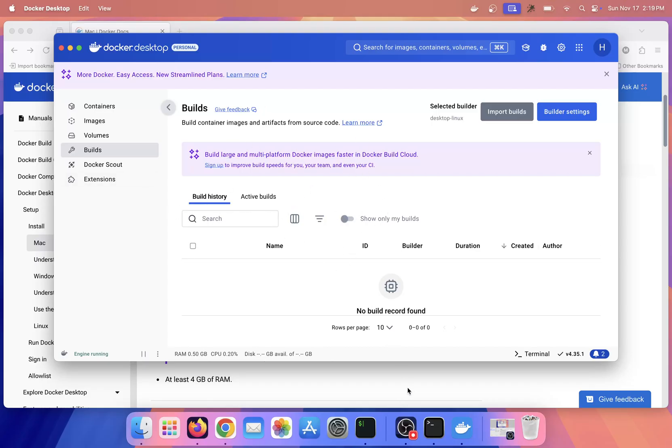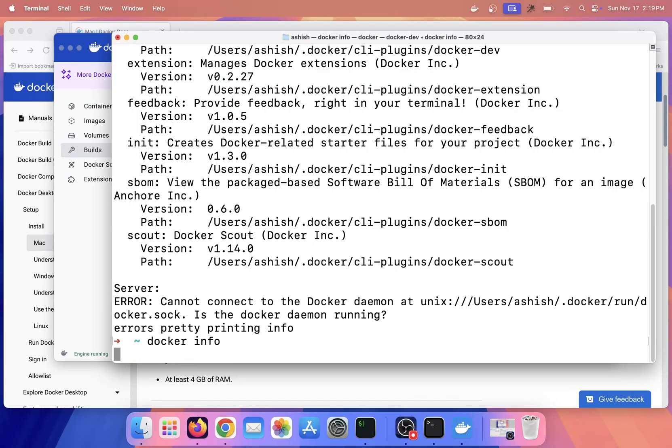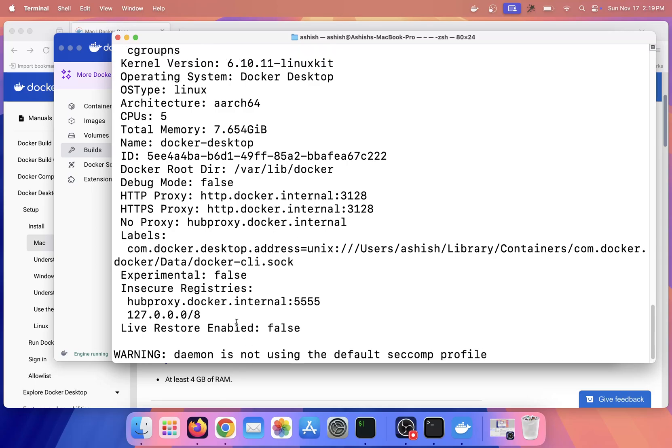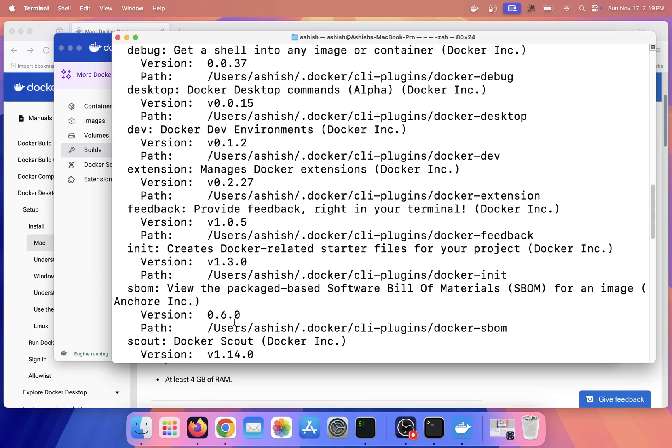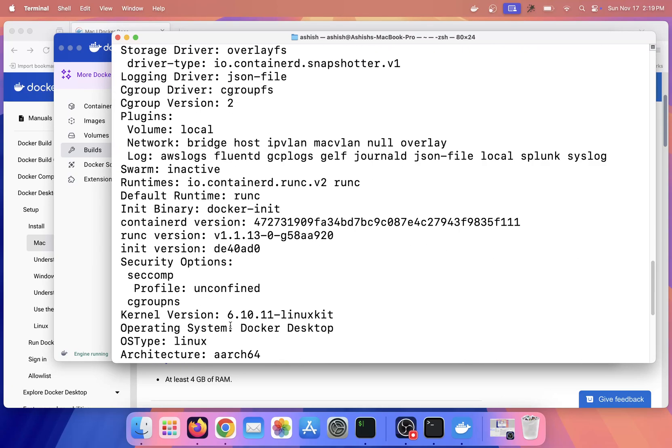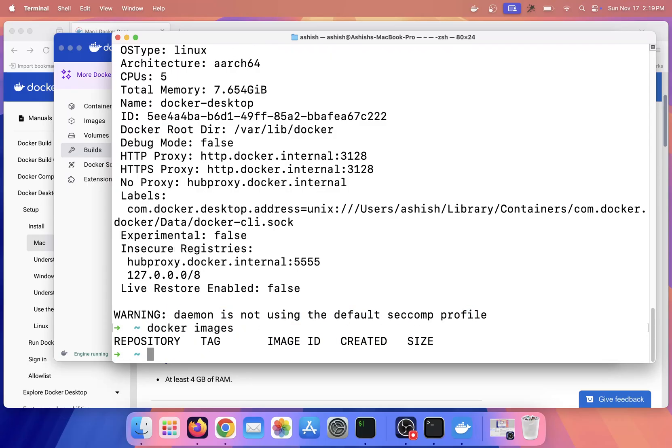Now again I will run 'docker info', so now it is coming perfectly. You can ignore this warning. Simply if I say 'docker images', I don't have any images.